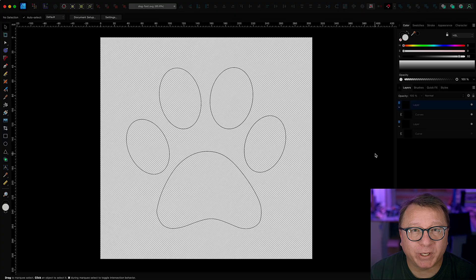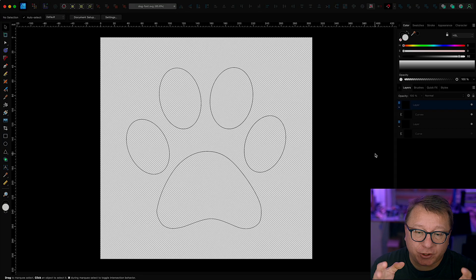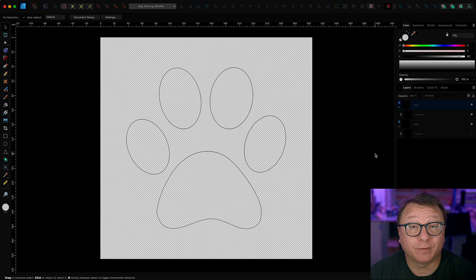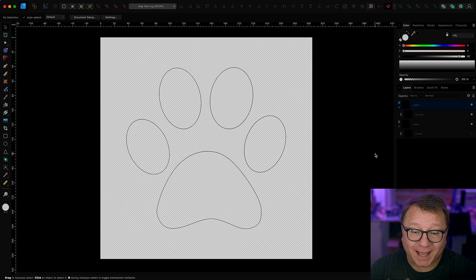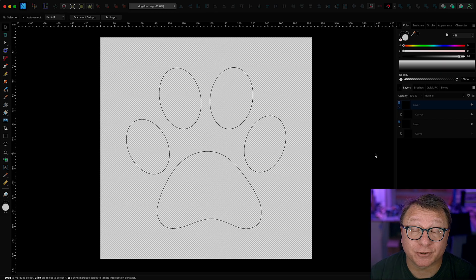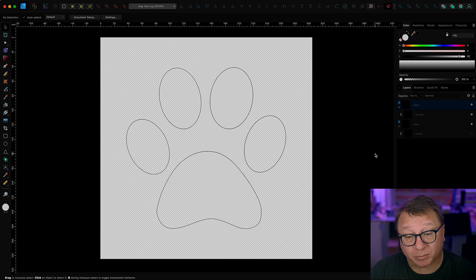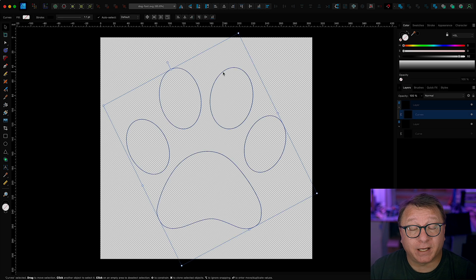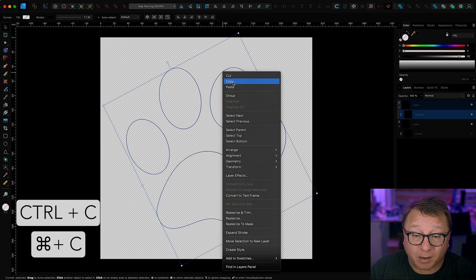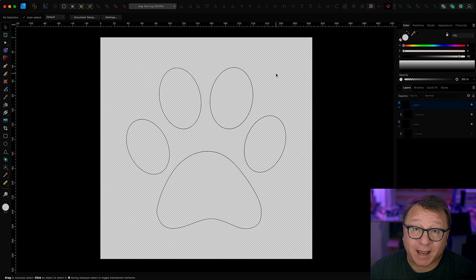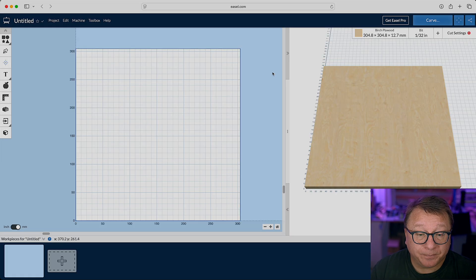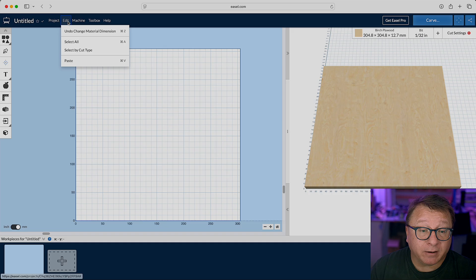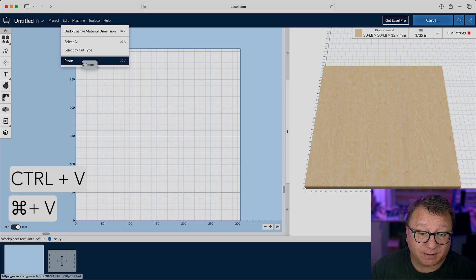So, here we are in Affinity Designer, and what you have in front of you is a vector that I used for a previous video. That is the dog paw video series that I created. So, if you're interested in checking those out, I will leave a link above and below. So, what we're going to go ahead and do is just select this vector right here in Affinity. I am going to right-click and say copy that. And then I am going to tab back into Easel. And then we are going to go under Edit here, and we are going to select Paste.